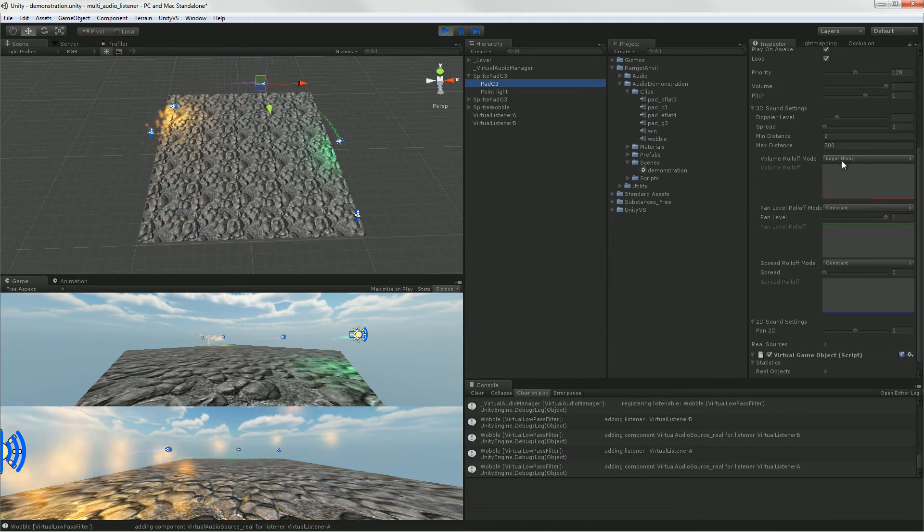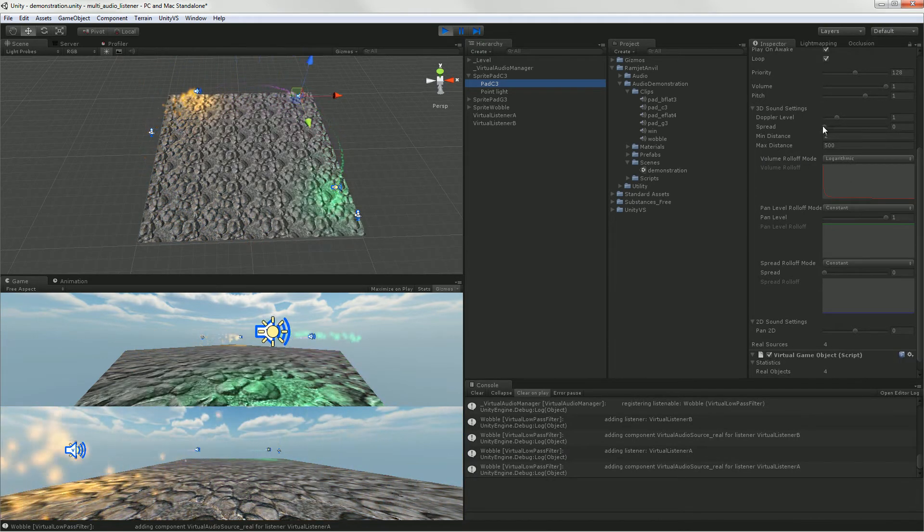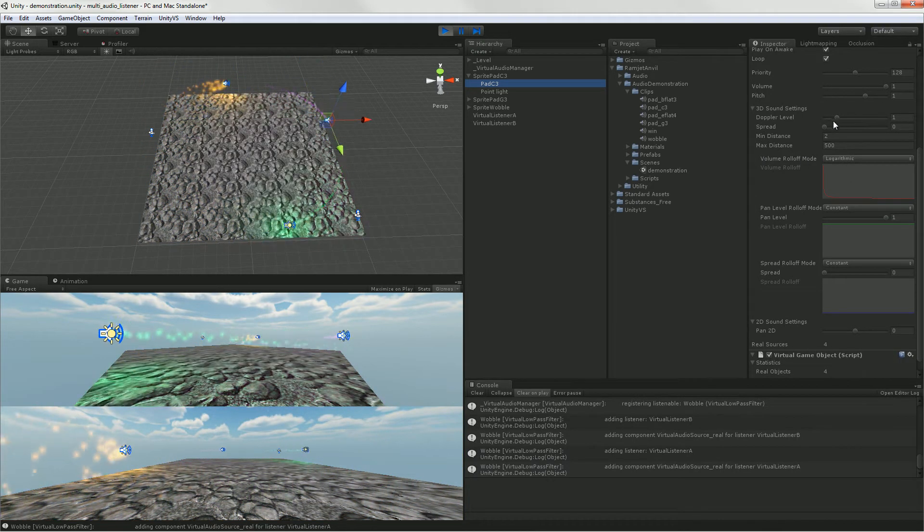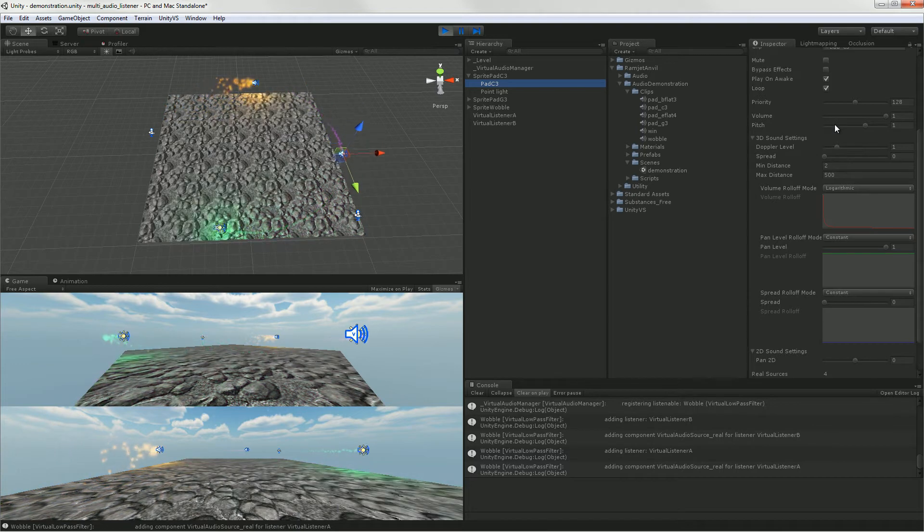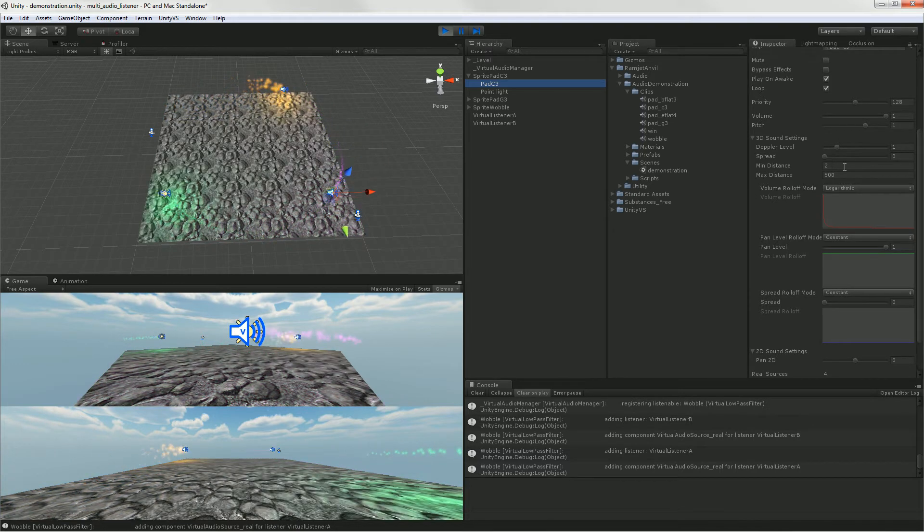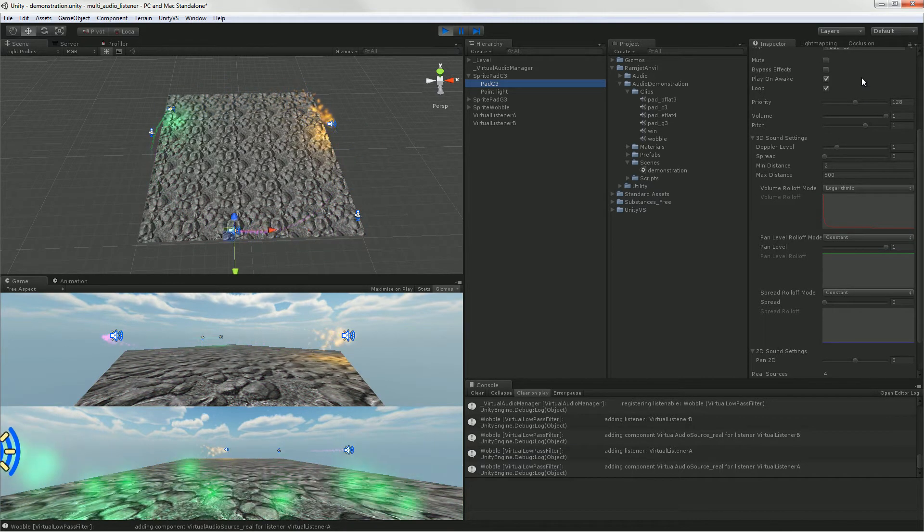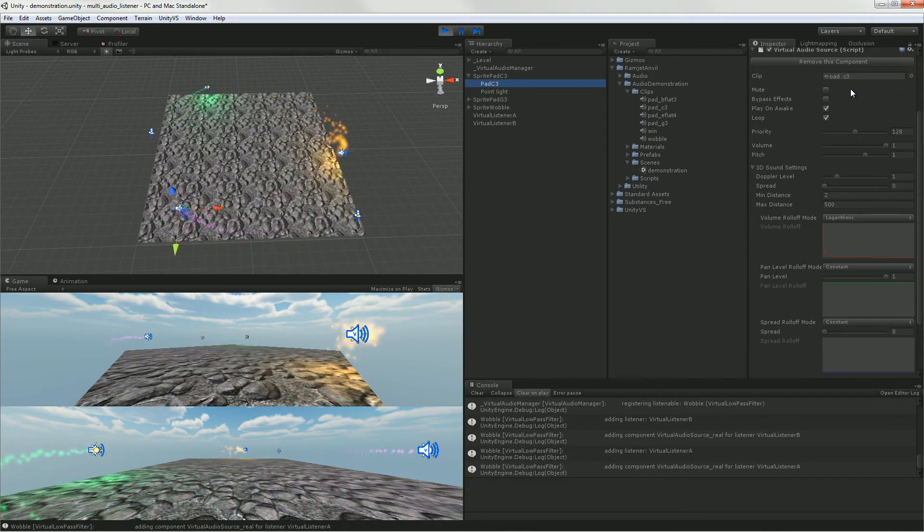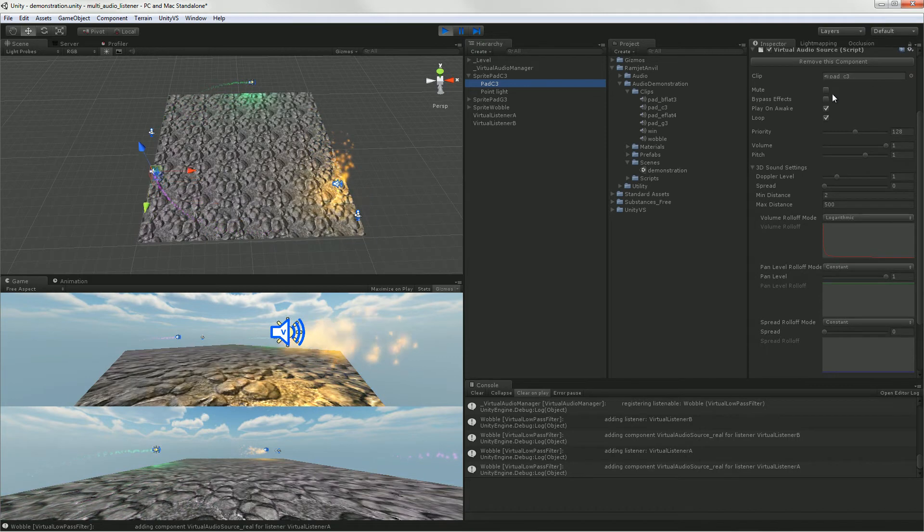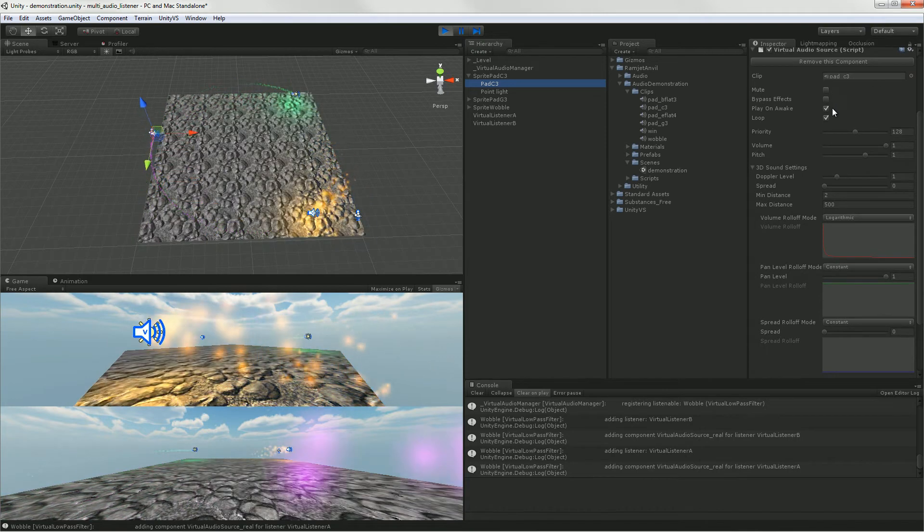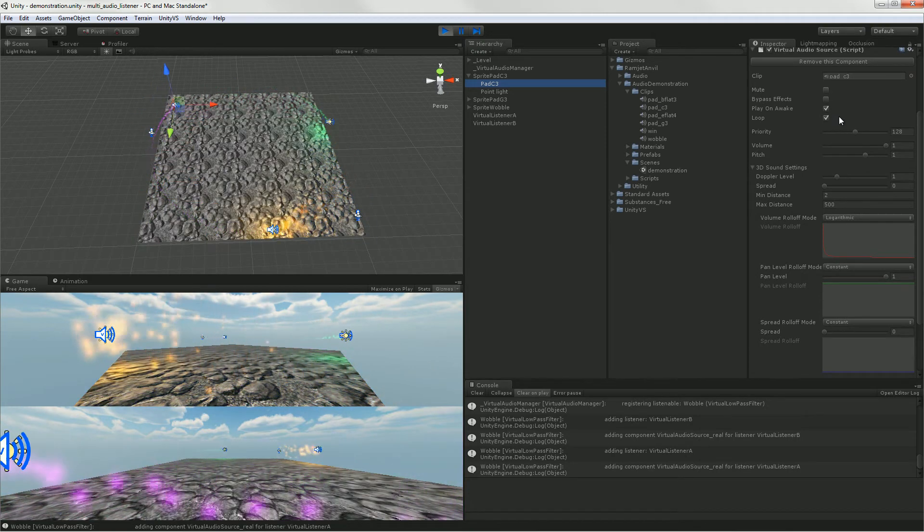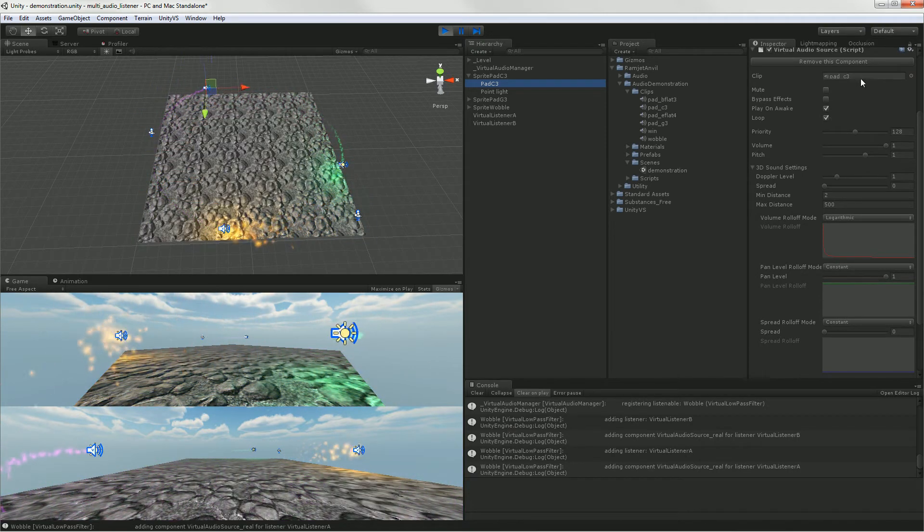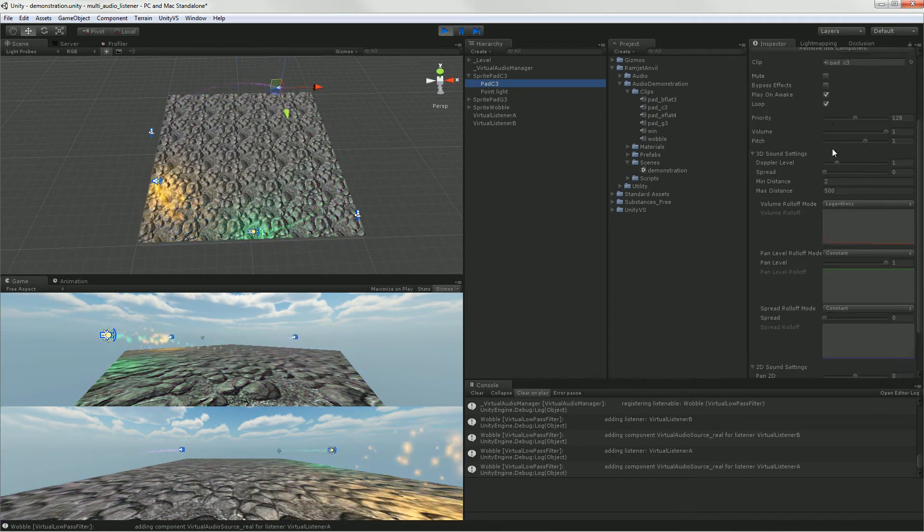But you can edit your volume roll off. You can edit your Doppler, your stereo spread, pitch, volume, priority. You have flags for muting, bypass, playing and awake, looping. And of course you can set the audio clip.